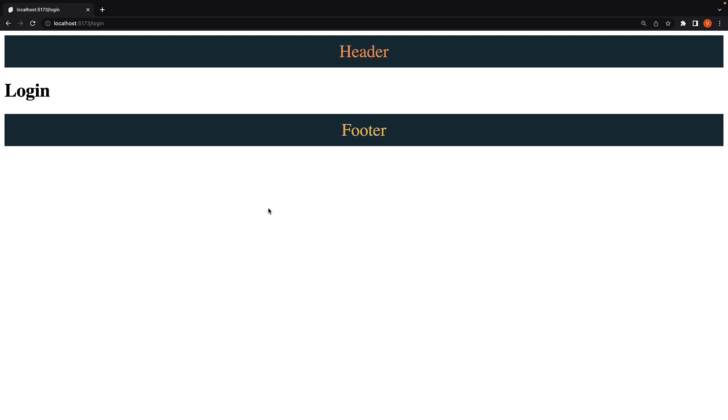From the previous video, we know how to define a layout for both these routes. We need a containing folder where we can define the layout.svelte file. Let's start with that.